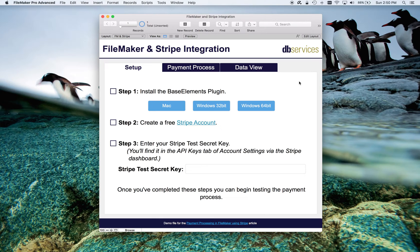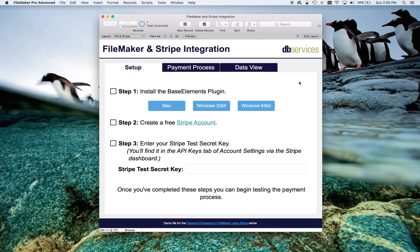What you see here is the demo file you can download at the end of this article. First, there are a few setup steps we need to complete before we can get to the payment processing.